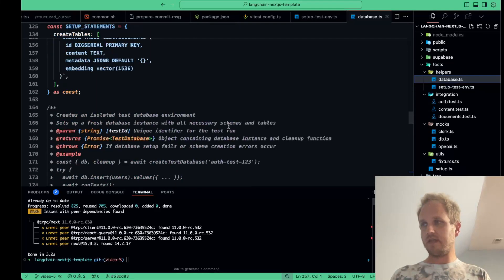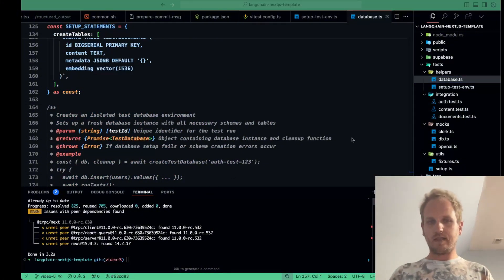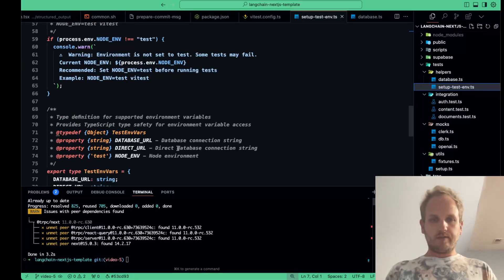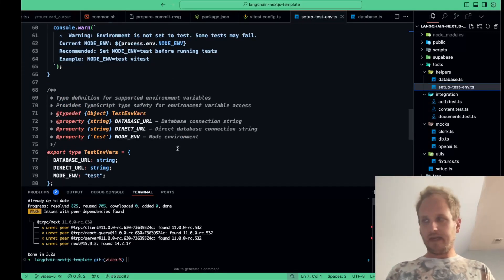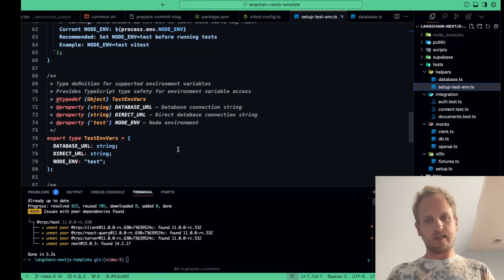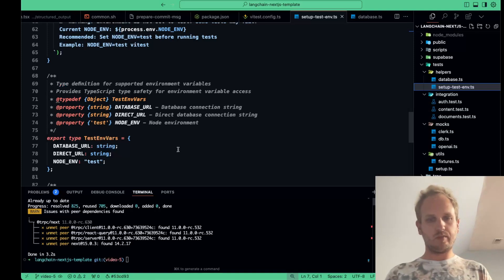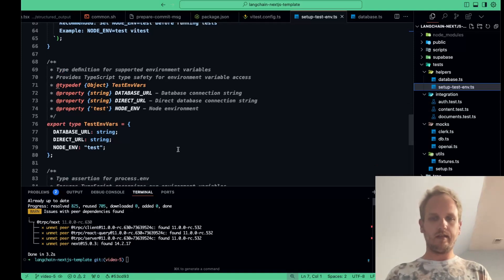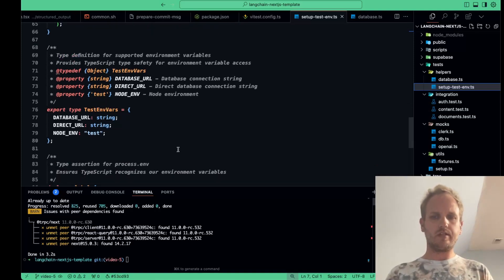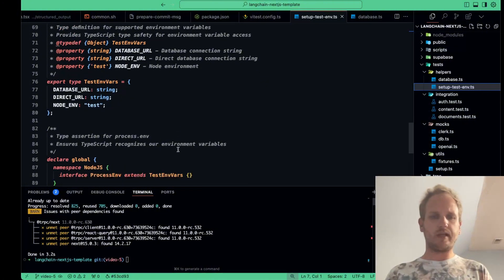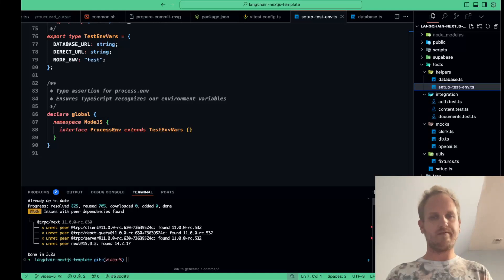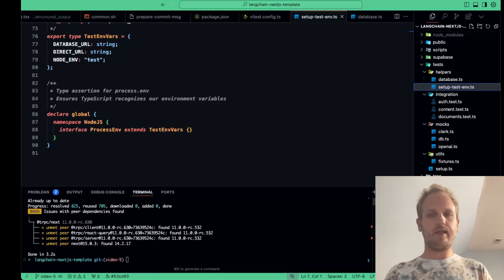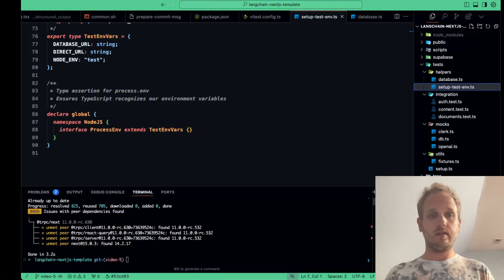Now moving on, we have our setup test env.ts file here. This file handles setting up any environment specific dependencies before running tests. This could include initializing a Redis client, setting feature flags, or connecting to our Supabase backend. Ensuring our test environment closely matches production reduces the likelihood of unexpected issues when deploying to production. We also use this file to clean up after tests are finished. This includes dropping temporary databases, clearing out mocked services, and making sure that no side effects persist between tests.